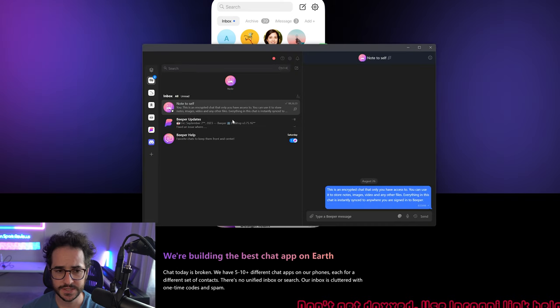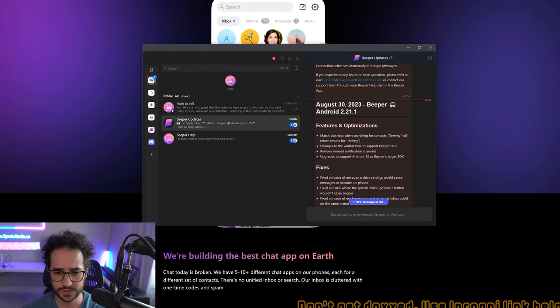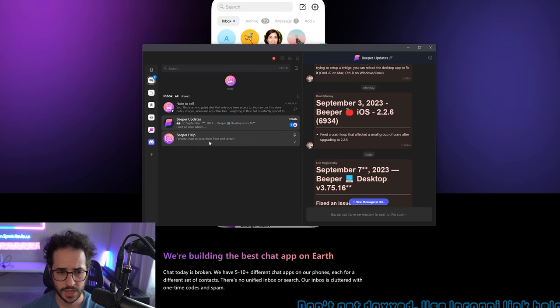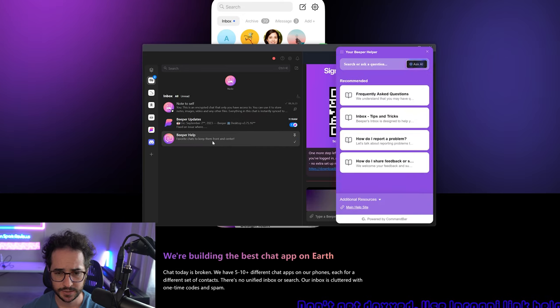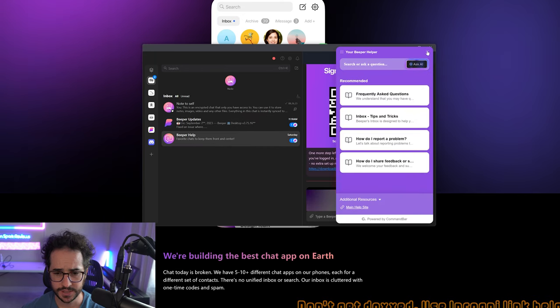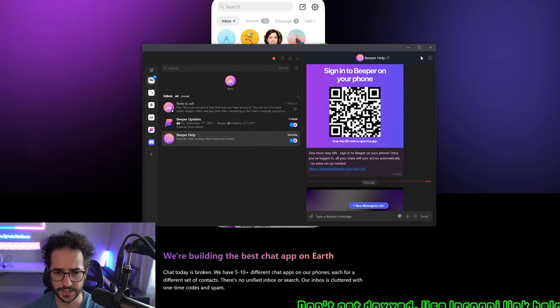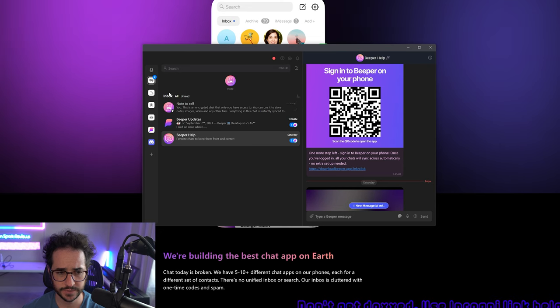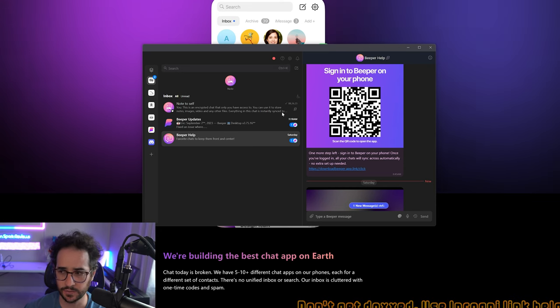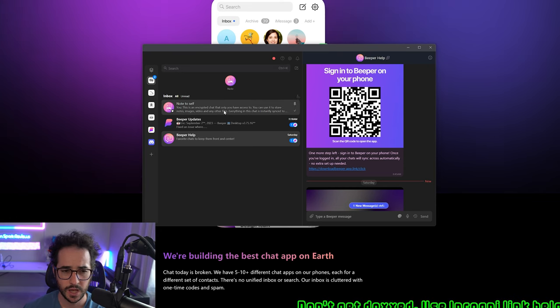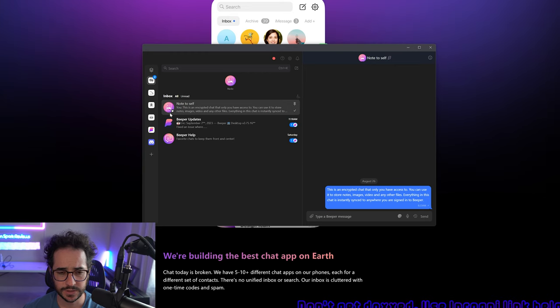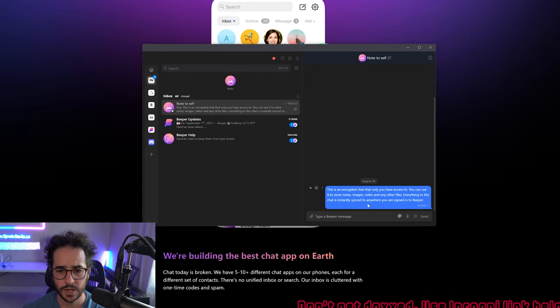This is kind of what the app looks like when you're receiving messages and you can even talk to their little AI side, get help sign in pretty easily. Usually it's just scanning a QR code. So that's pretty much what it looks like.